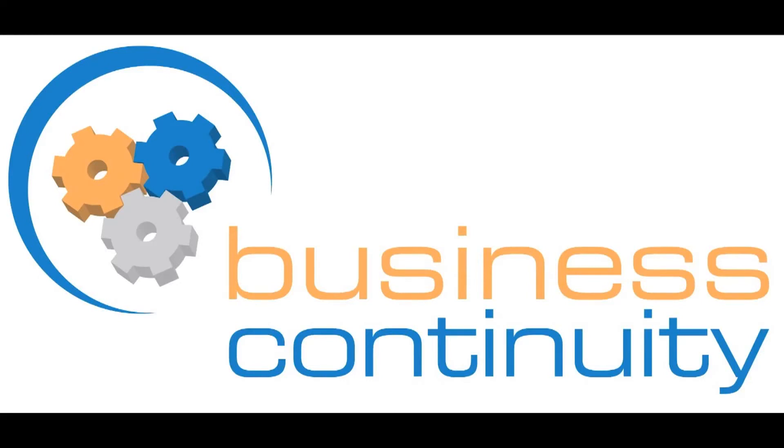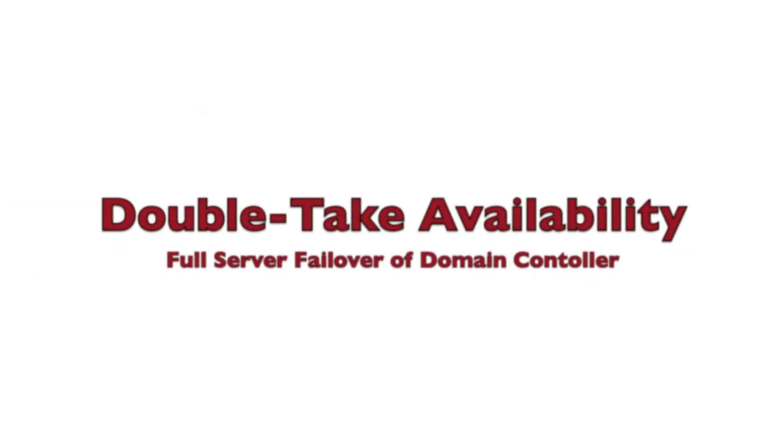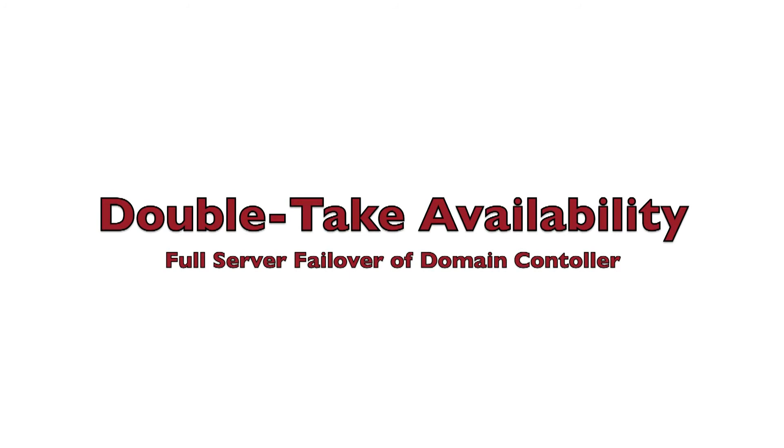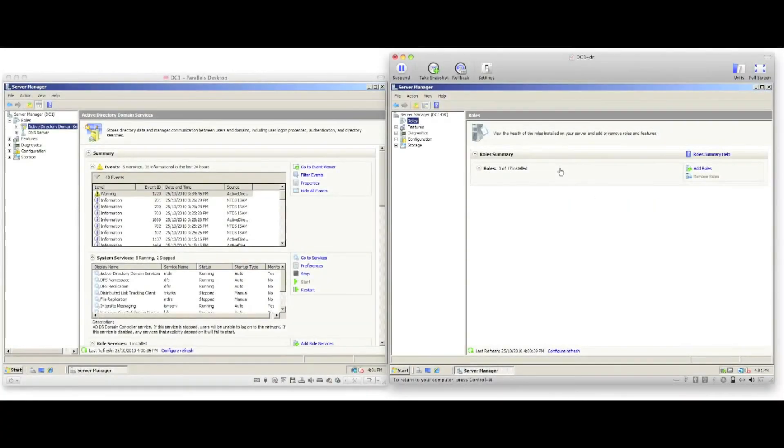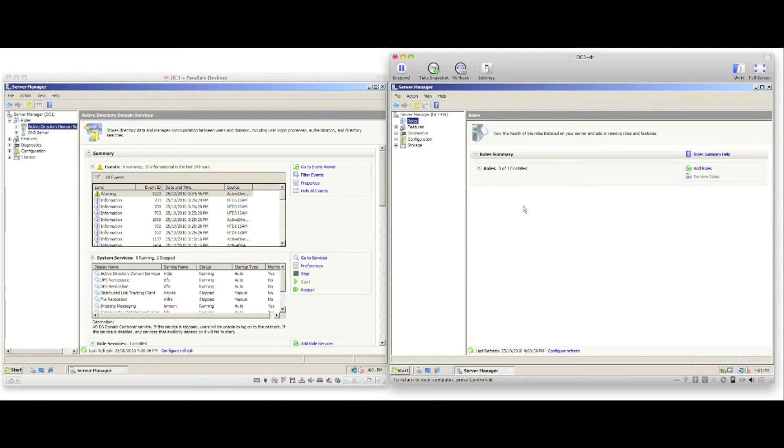Welcome to this demonstration of Doubletake Availability protecting a domain controller using full server failover. On the screen I have two Windows 2008 servers, both running on dissimilar hardware. The server on the left is a domain controller, the server on the right is a clean Windows install.